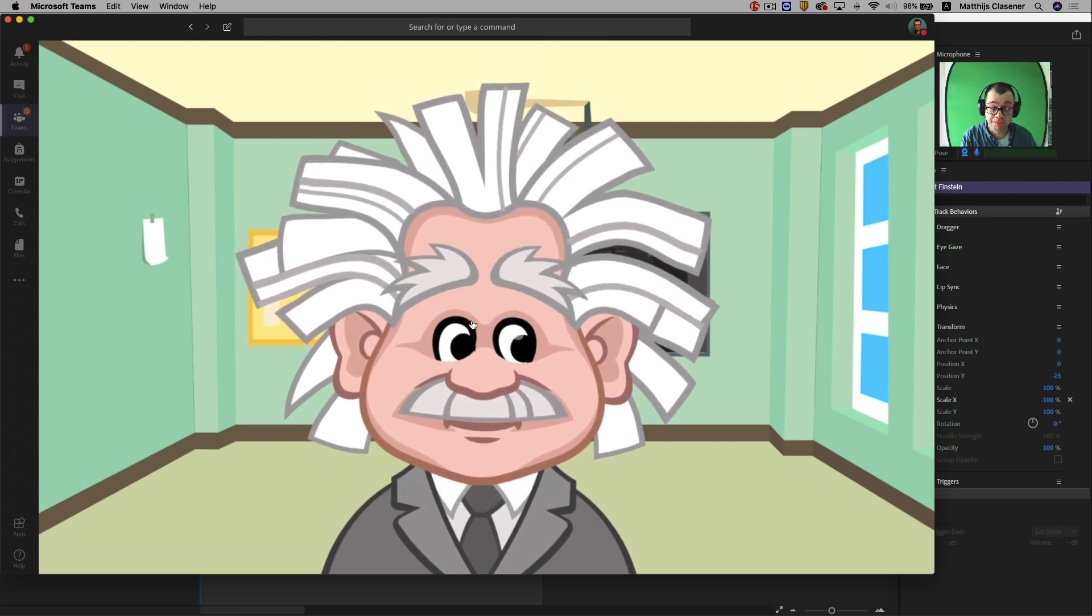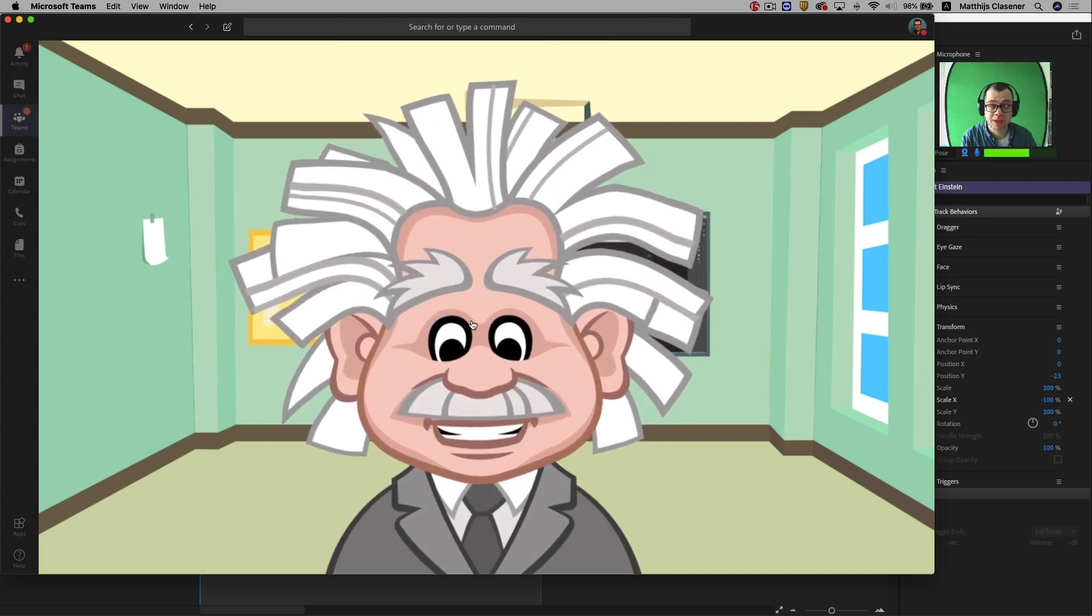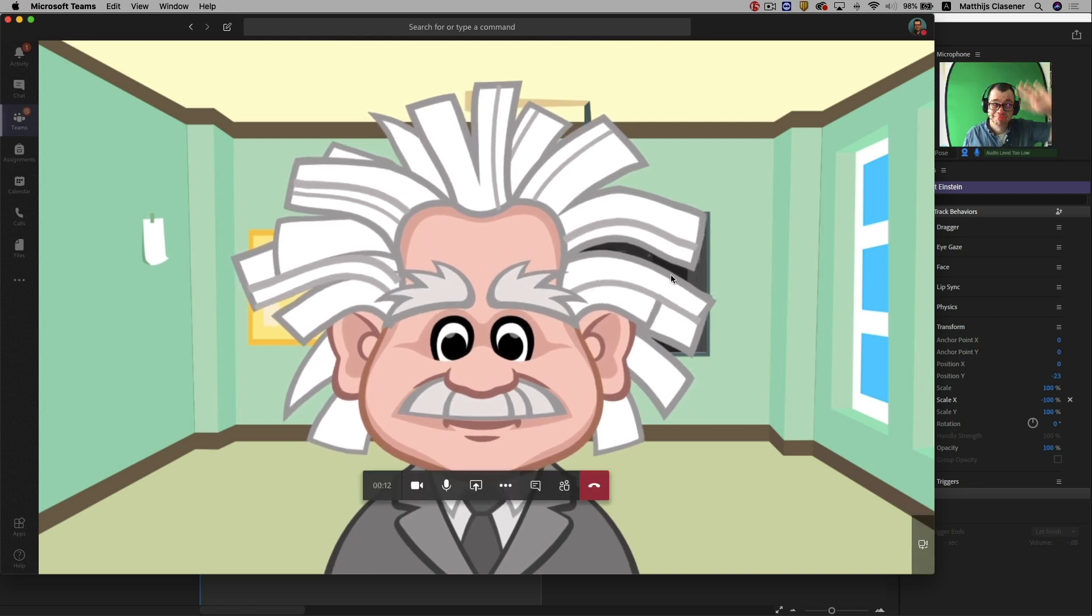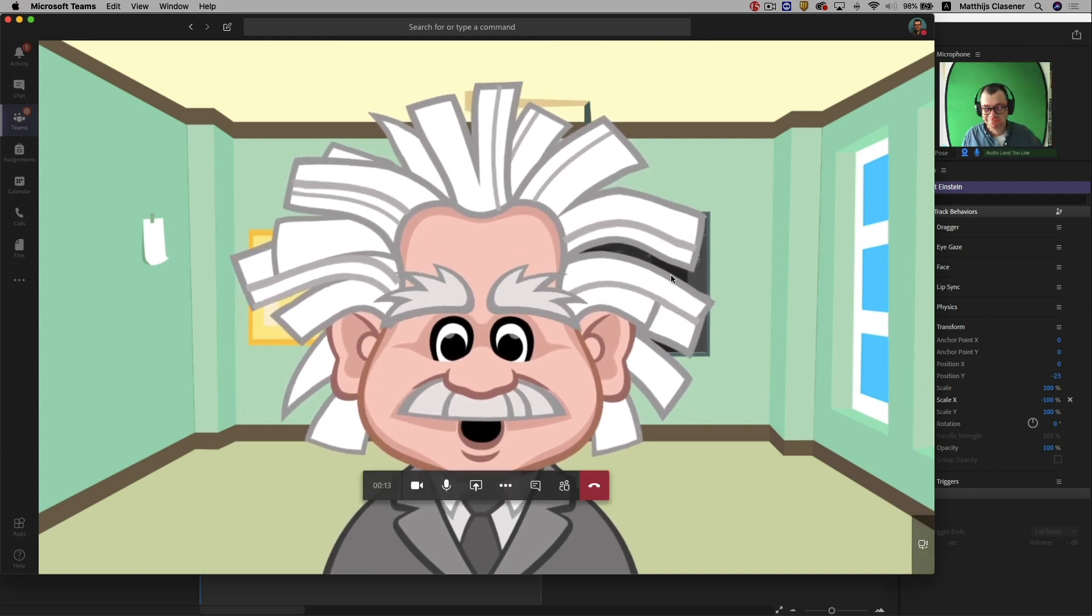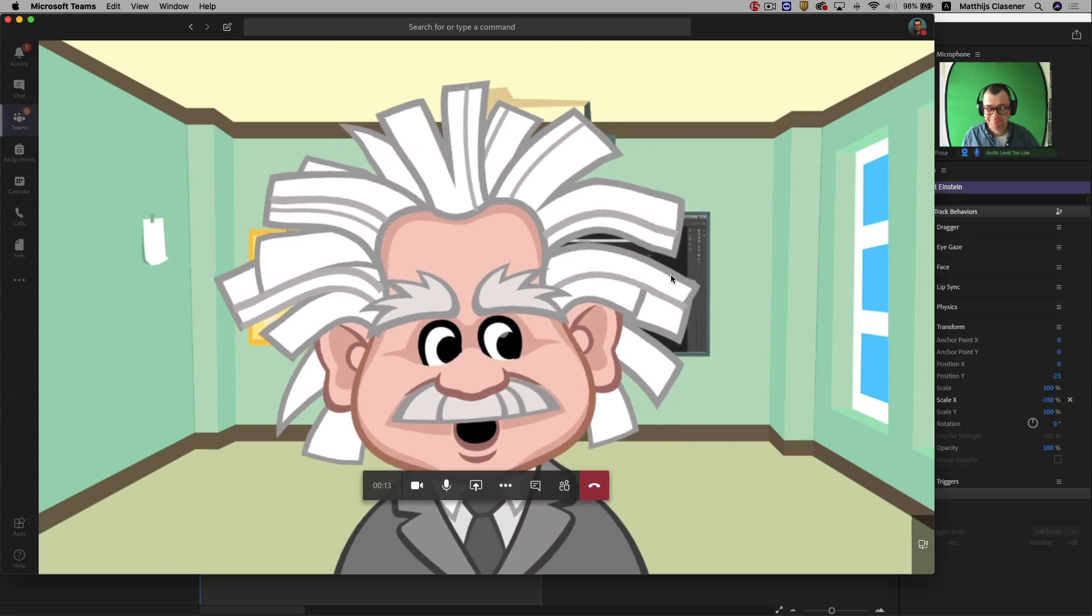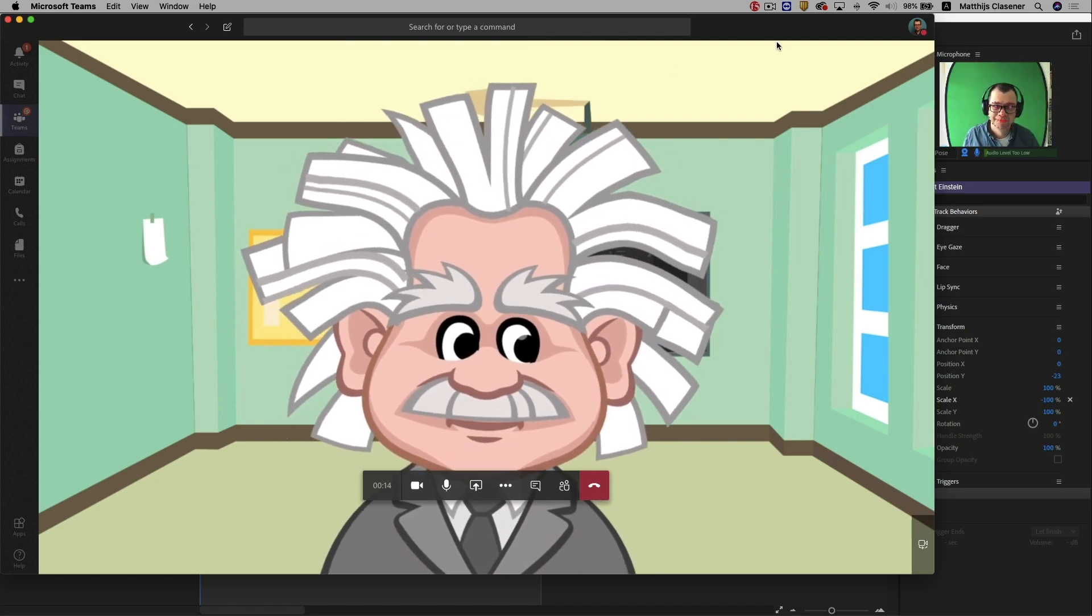So this is how you use Adobe Character Animator in combination with your virtual classroom. And this also works in Connect, Zoom, Jitsi, and Hangouts.